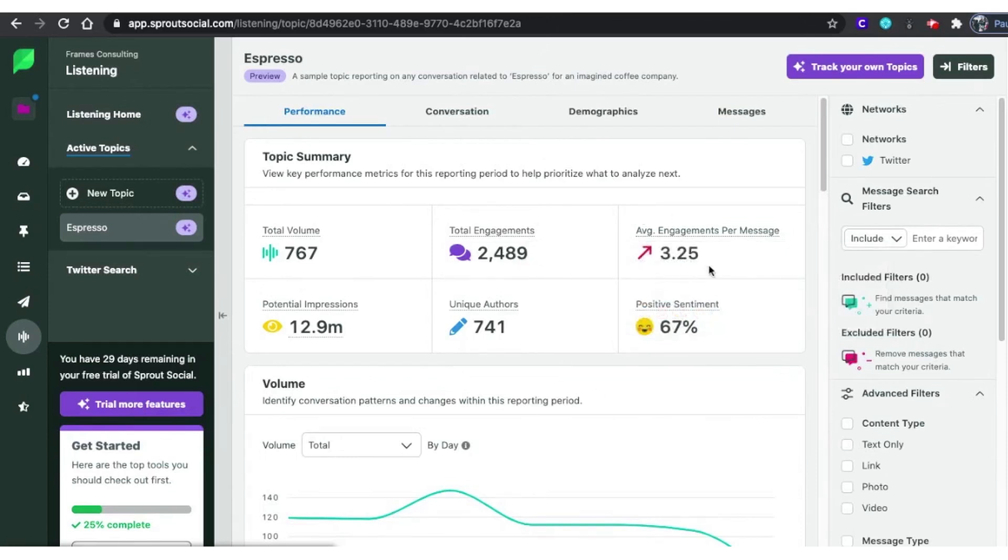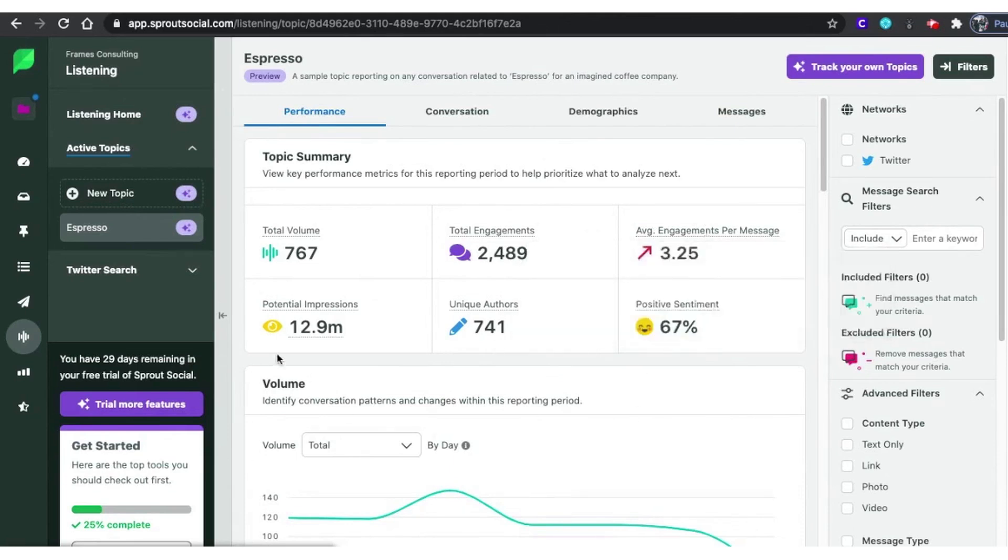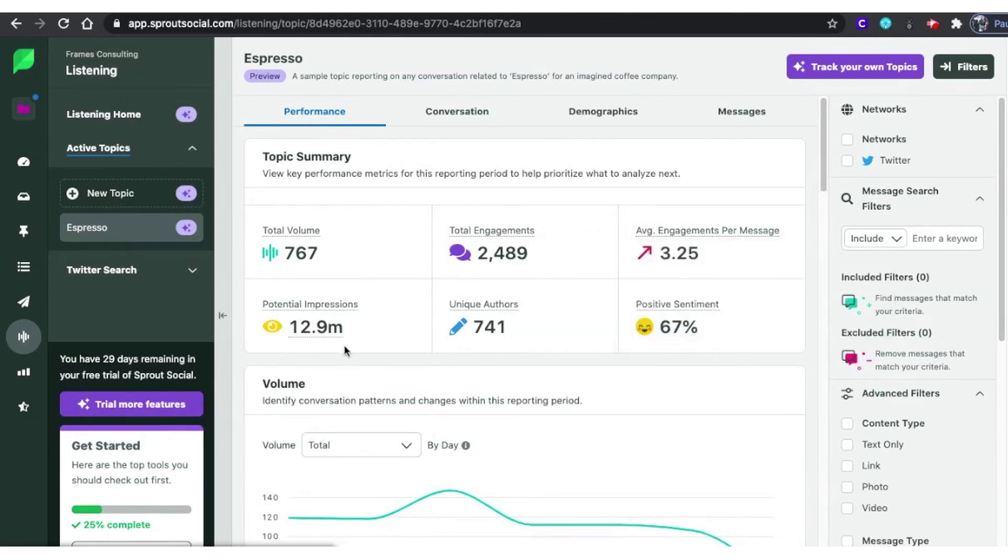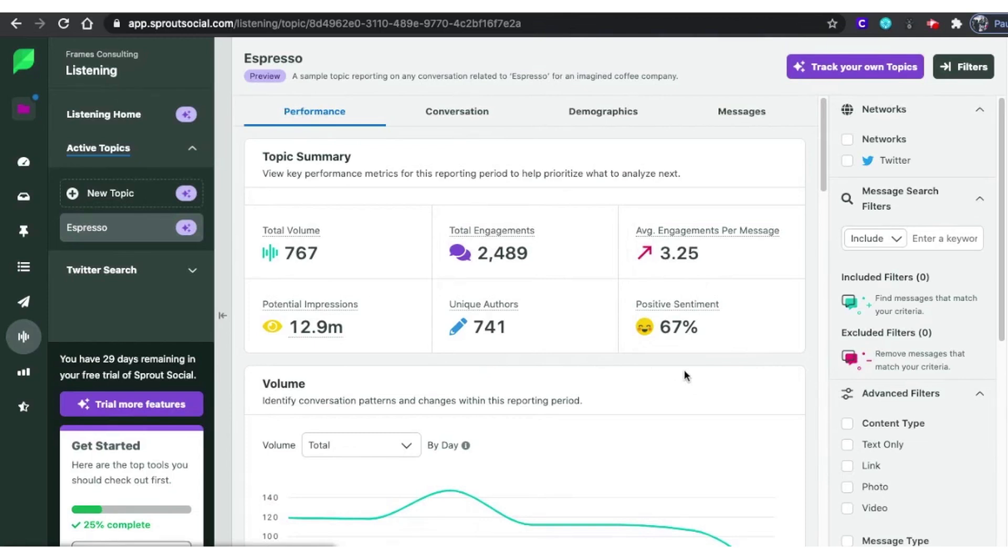Sprout Social leverages AI to extract meaningful insights from social media conversations, providing a complete picture of your brand's impact without the need for frequent query adjustments. You can filter the collected data to focus on specific areas like events, products, and media, ensuring you get the most relevant insights.